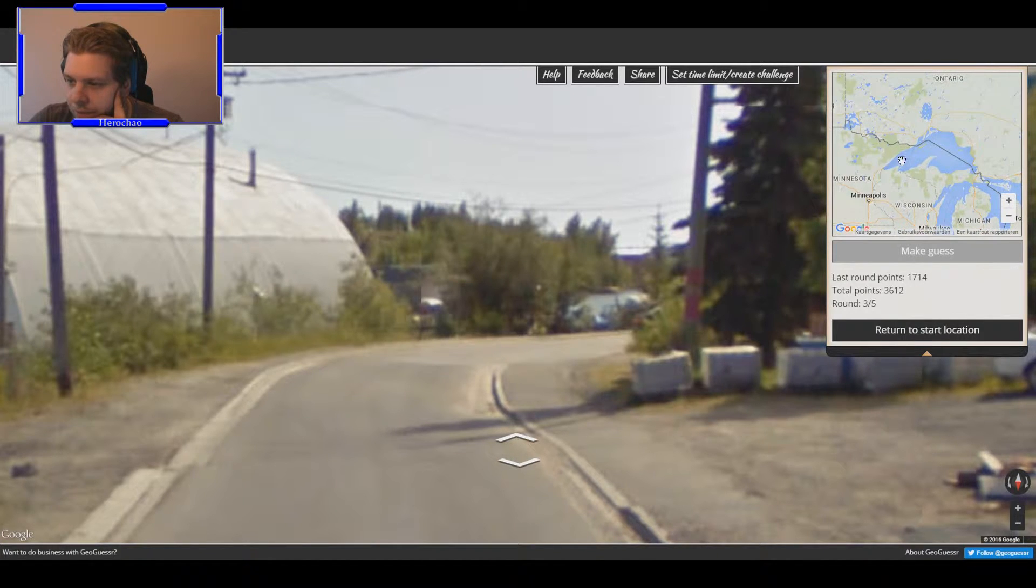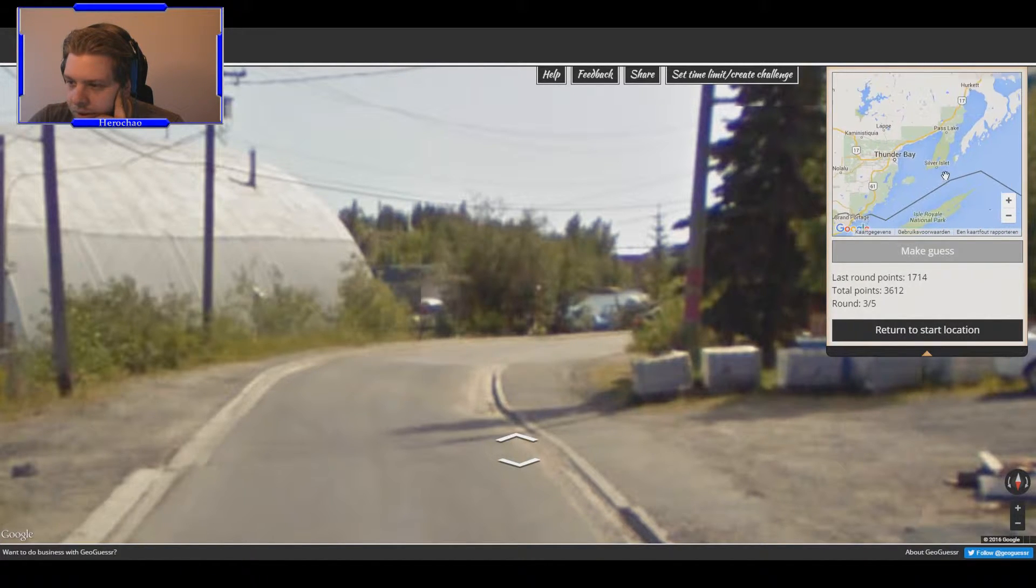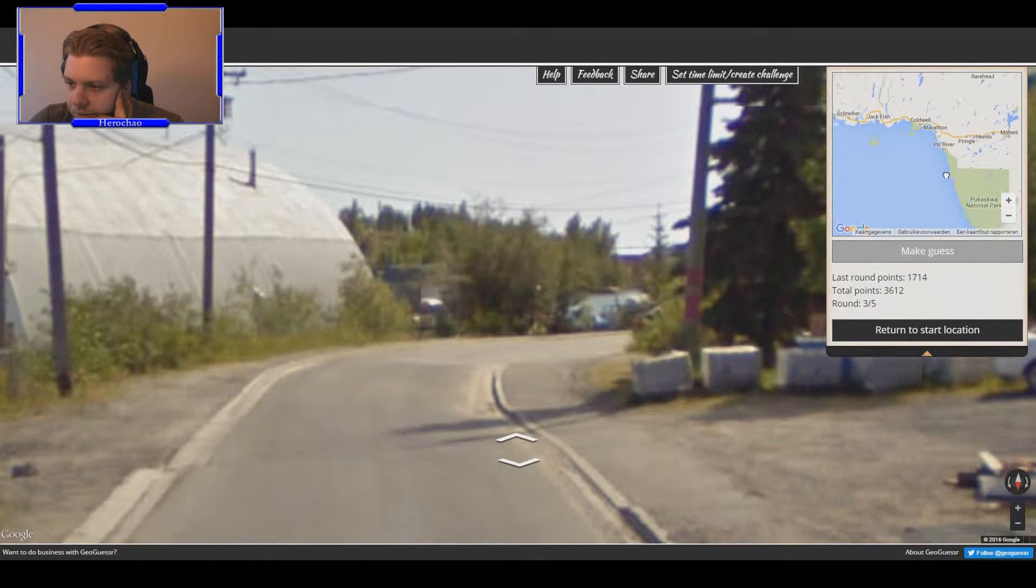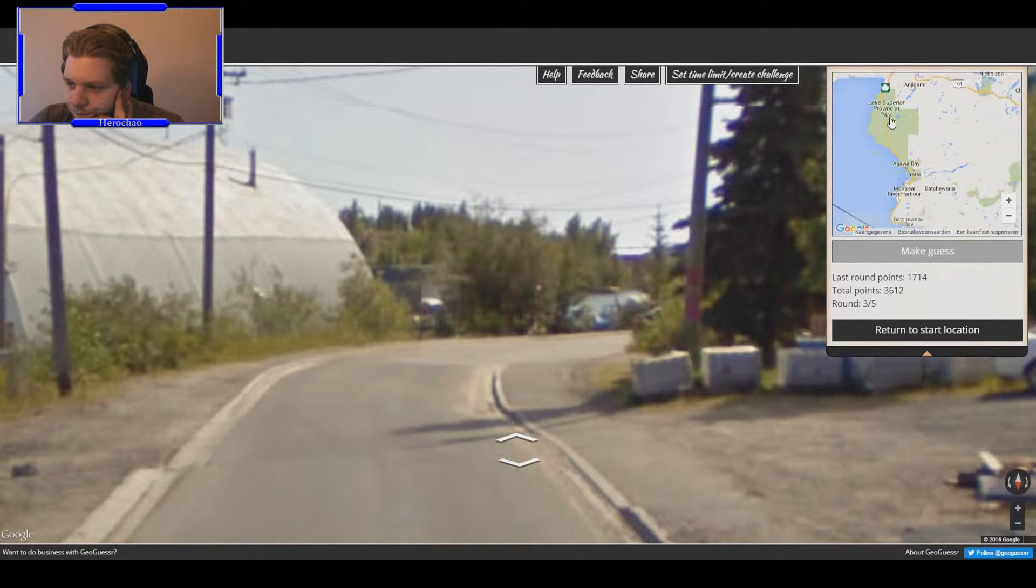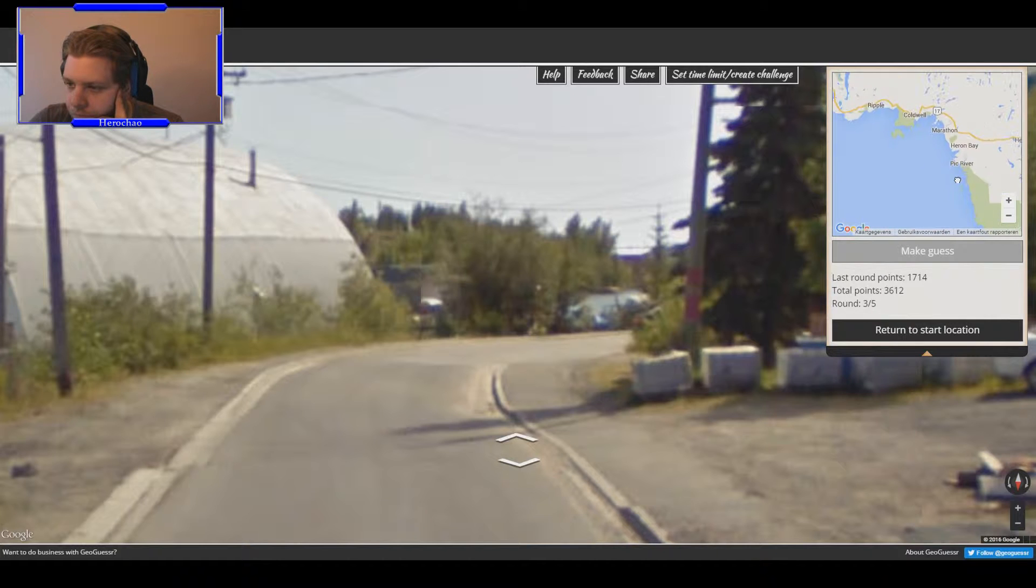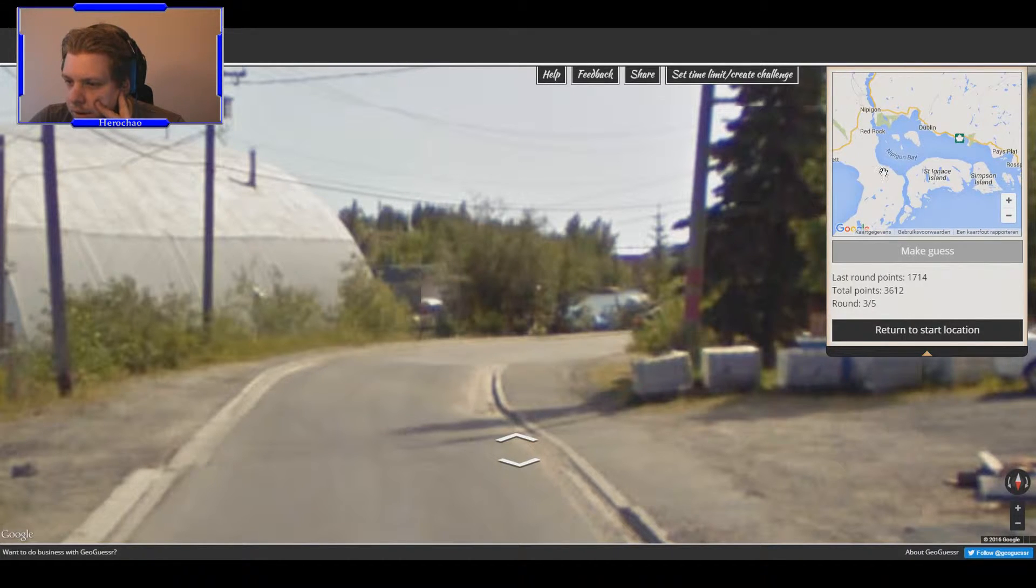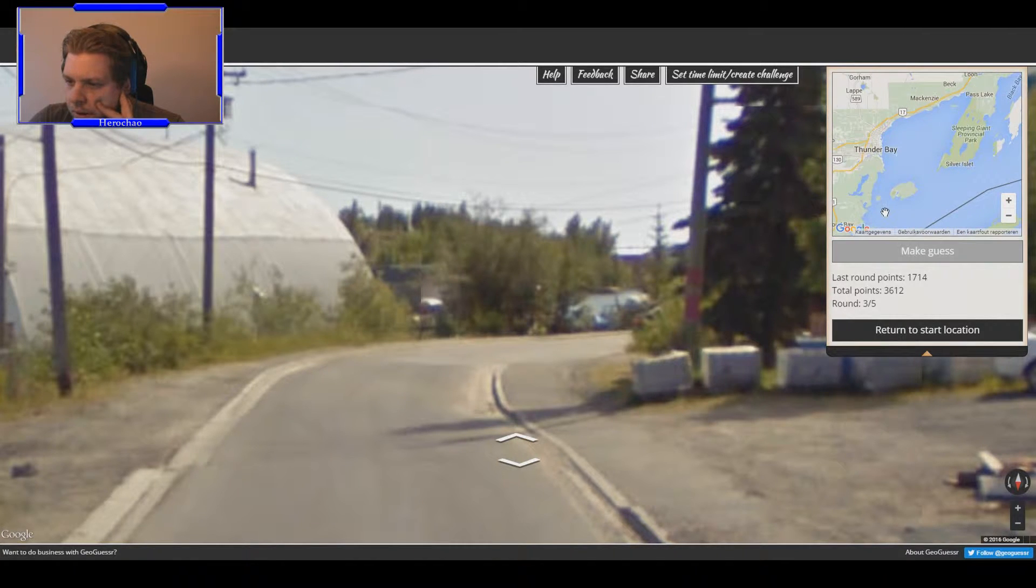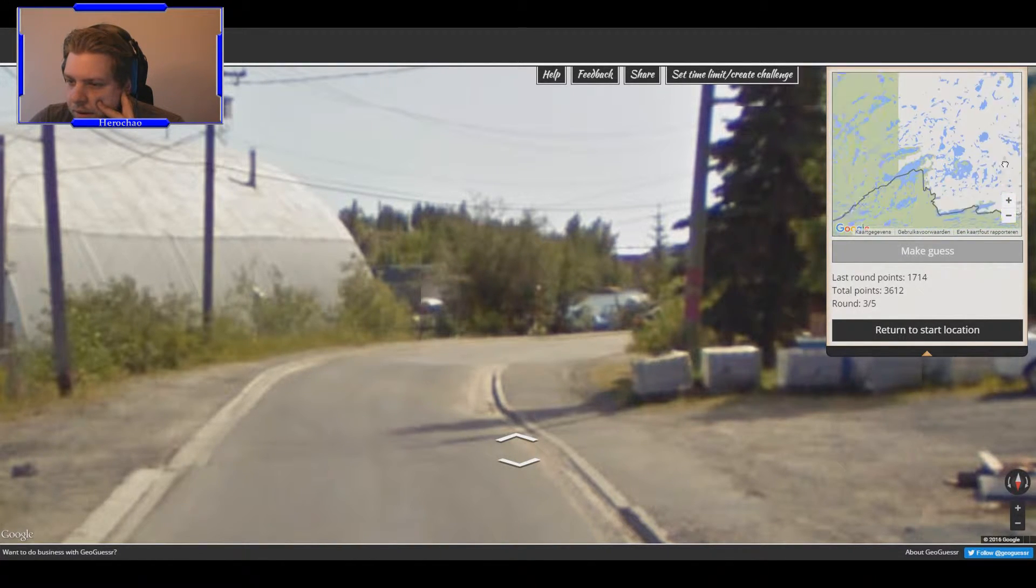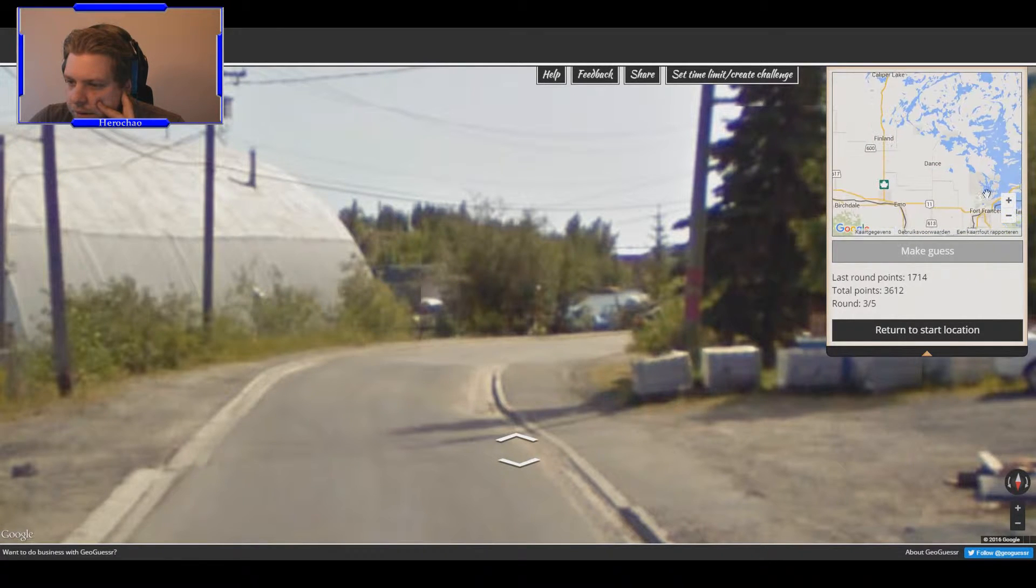So Thunder Bay. I'm not even sure how it's called again. Oh wait, Yellowknife or something like that, but where is it?